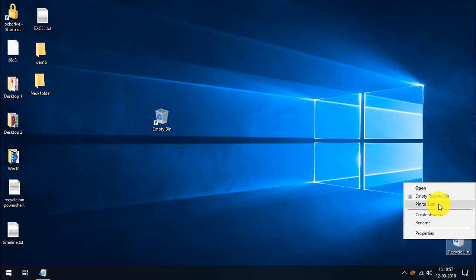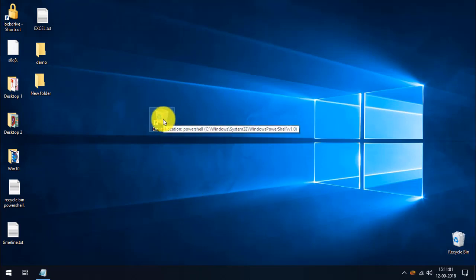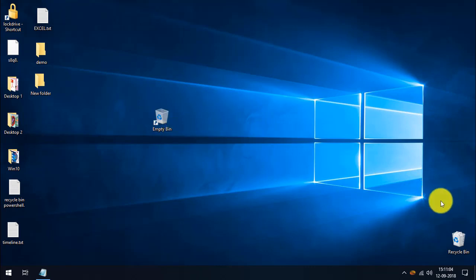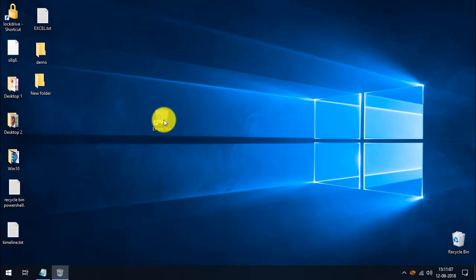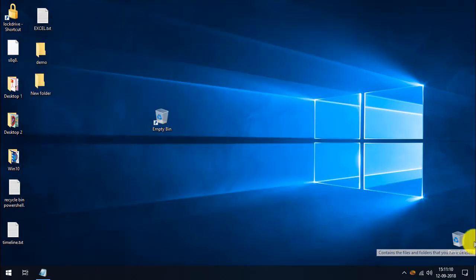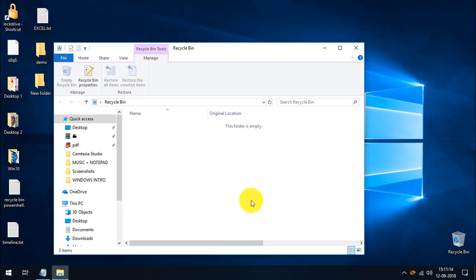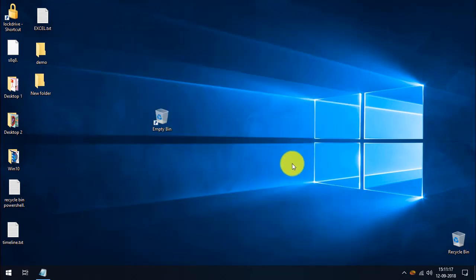Normally you'd right-click and select Empty Recycle Bin, but instead I'm going to double-click this Empty Bin shortcut, which executes the PowerShell command. You can see the PowerShell pop-up and it clears the recycle bin — there is now no file or folder in it.